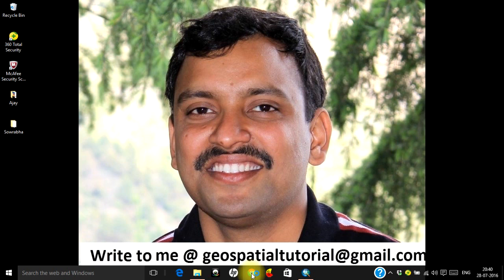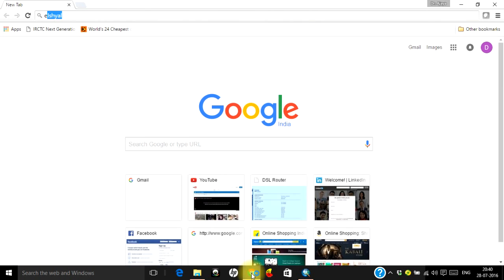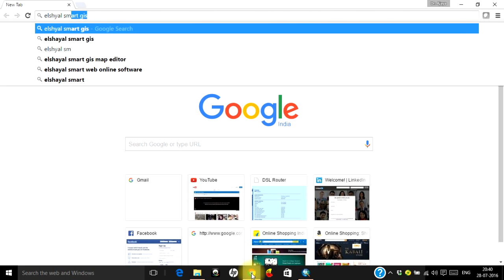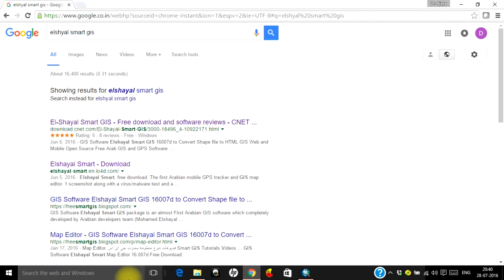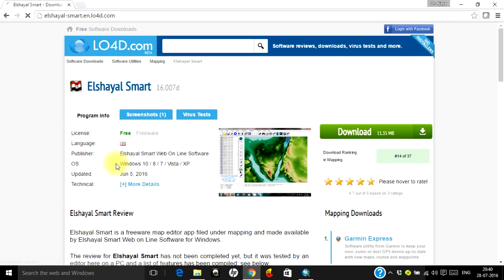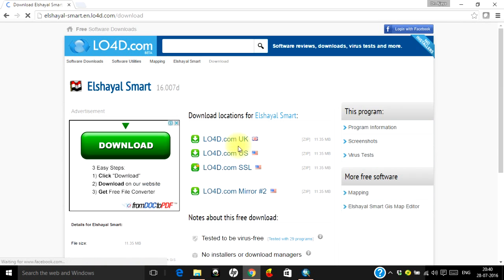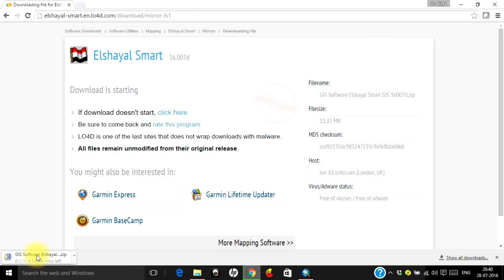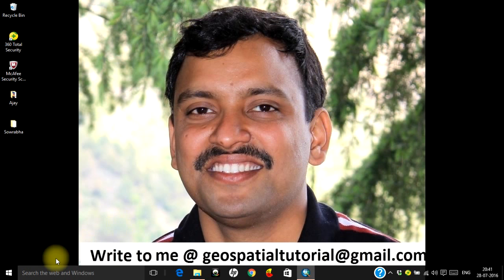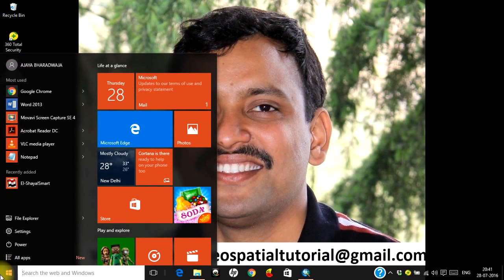Let us open Google Chrome to download the software. The name of the software is ElShyal Smart GIS. Go to their website — it's a totally free software, it's a small software, only 11 MB. It doesn't take much time to download or install. Just download it and install it like any other software — there is absolutely no complication.